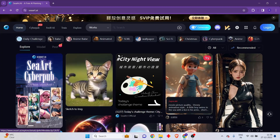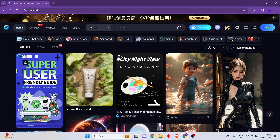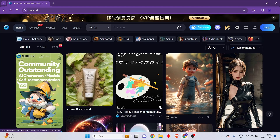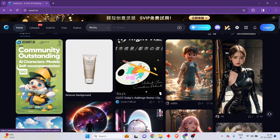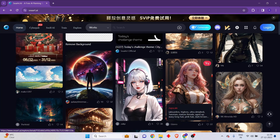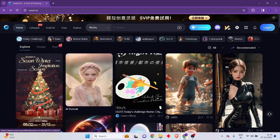Hello everyone, welcome back to my channel. This is Phil from Practical Media 101. In today's video I'm going to be teaching you how to use the SeaArt AI online application in order to generate amazing AI images for absolutely free.